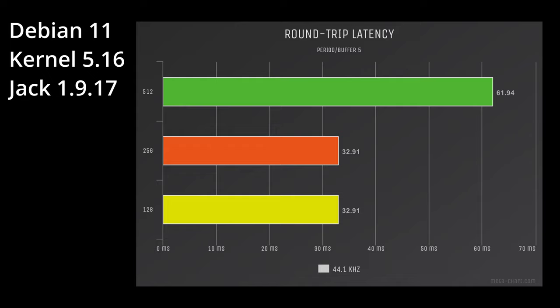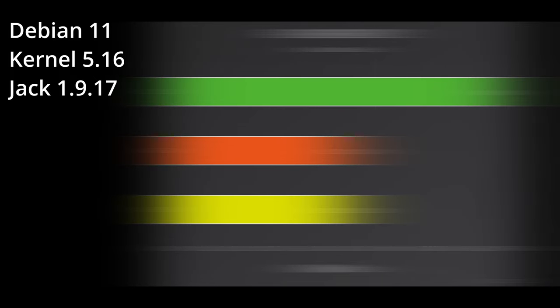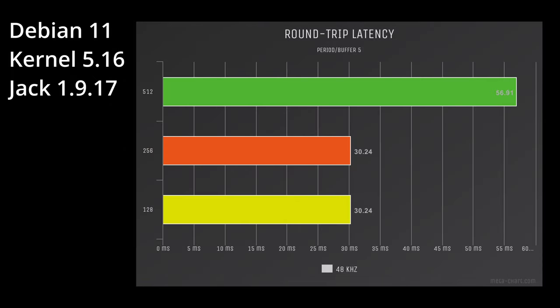At 512, we got 61.94 milliseconds round trip latency. 256, 32.91, and 128, this is going to repeat, 256 and 128 same round trip latency reports. And I can't get it to go any lower. That's another thing to look into because typically I'm able to drill down to 64, 32, and 16 frames. This unfortunately is not possible with the 222e.